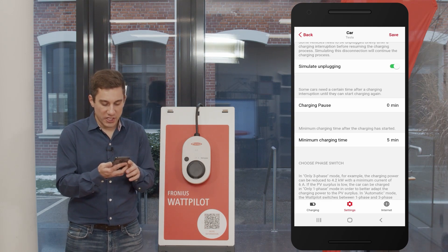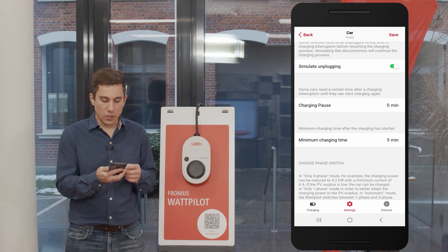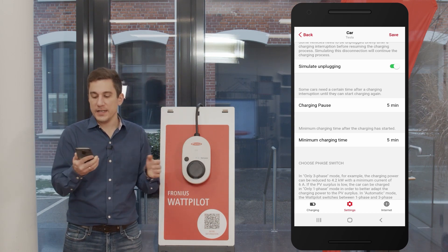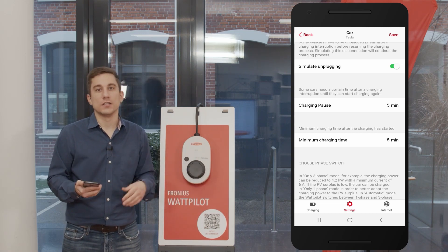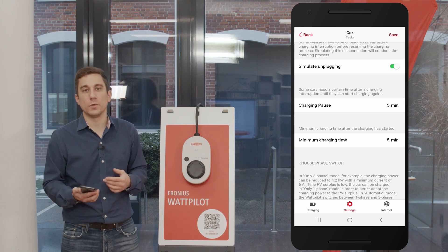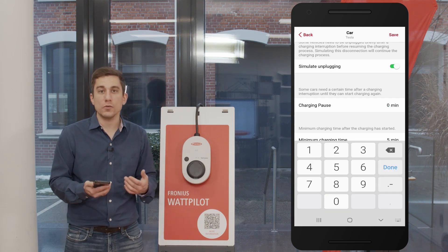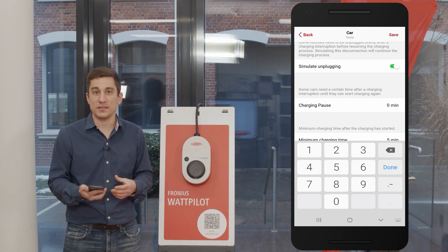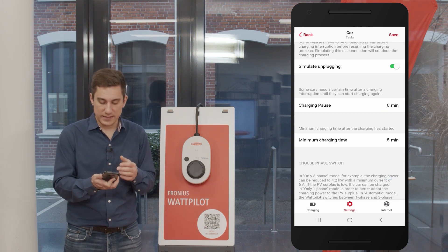The next option is the charging pause duration — this is the time frame after an interruption before charging can start again. For example, a charge pause of five minutes means the Wattpilot will wait at least five minutes after a charging interruption before starting up again. This is vital for cars that need a pause between interruptions. When clouds stop the PV system, the Wattpilot will wait at least five minutes before restarting. The factory default is zero, meaning the Wattpilot restarts instantly when PV surplus energy returns. You can set a specific value that suits your car.